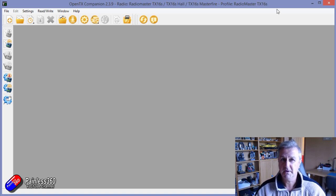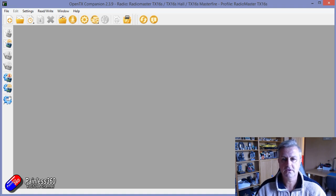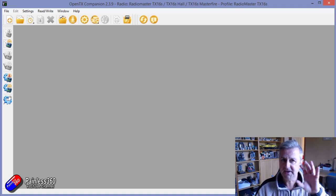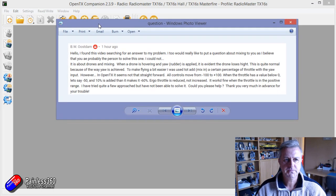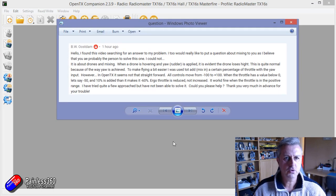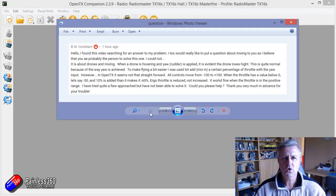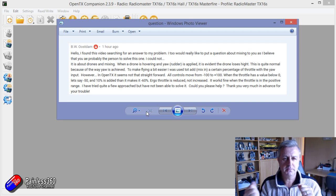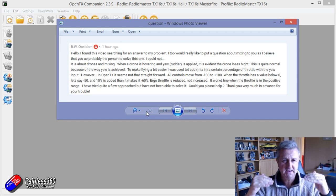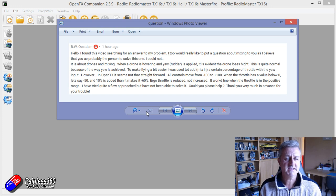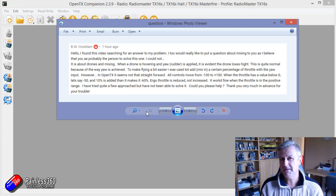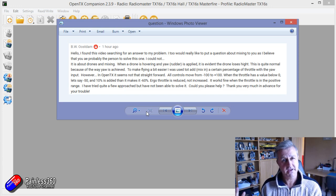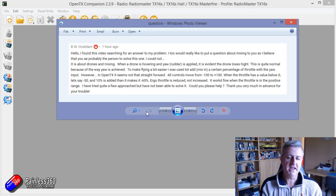Most pilots use about 5% of the capabilities of the OpenTX system on the radios. Now I've had an interesting question, this one from a gentleman called BW Ustam, and what he's trying to do is make it so that when he applies some rudder, it automatically increases the throttle a little bit. And that is probably better fixed in the flight control software rather than in the radio.